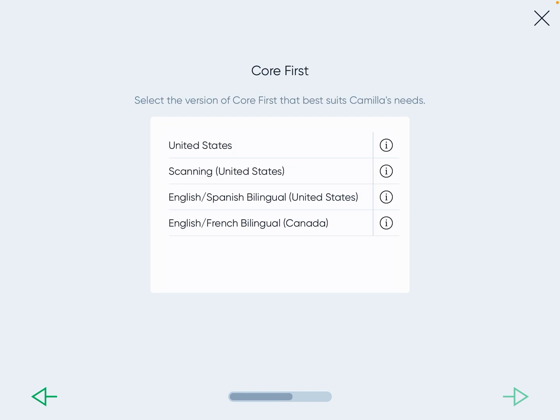Here's the important piece: United States just means it's English only. Scanning is an access method where the system scans through and uses separate buttons to access words and choose. Then you have English-Spanish bilingual and English-French bilingual — this is Canadian French. I haven't used the Canadian French one yet, but I have used the English-Spanish bilingual.